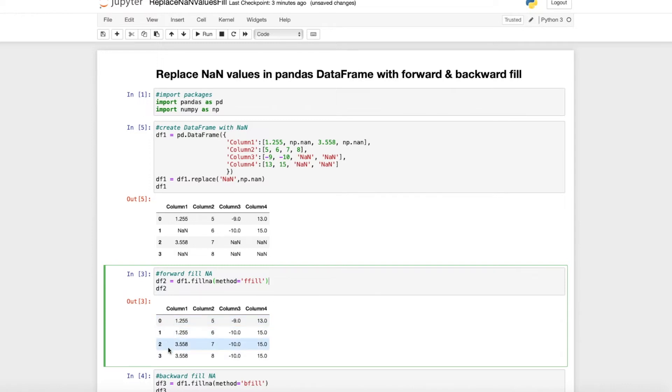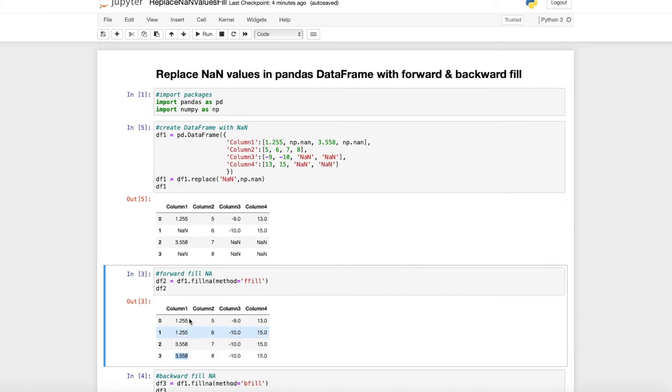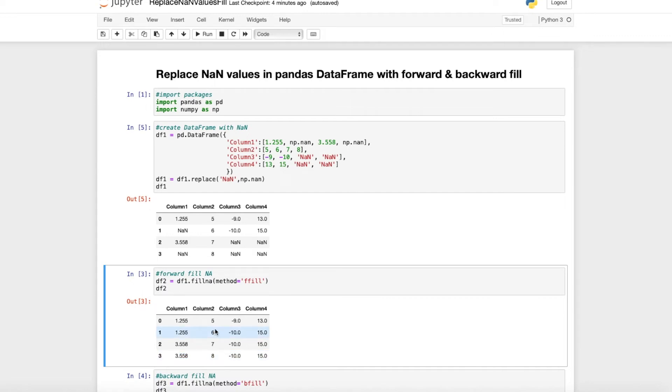When we run that, then we get this simple DataFrame. As you can see here, we replaced this NA value with 1.255, which is just the value up here. So we just forward filled the NA value here, and also here we just have an NA value and we then forward filled this 3.558.